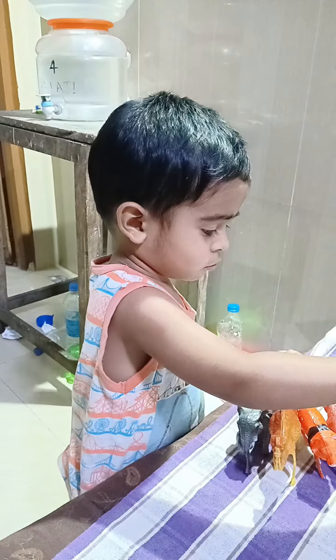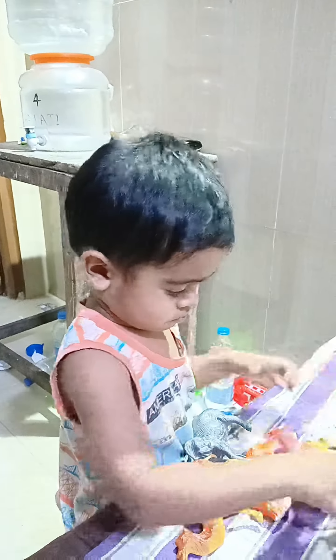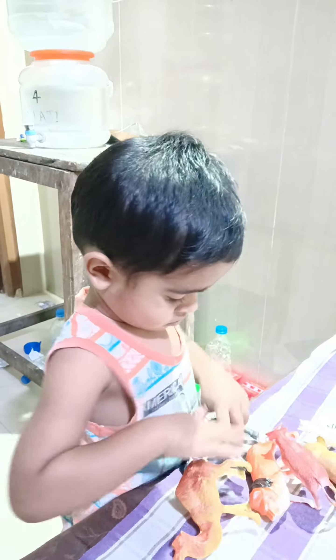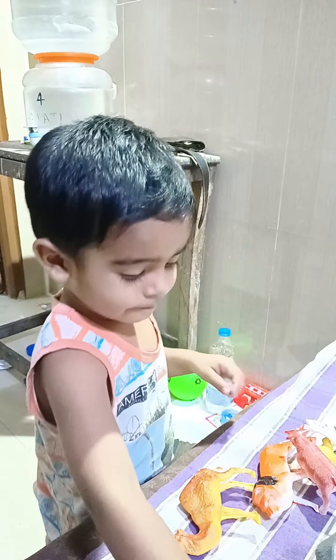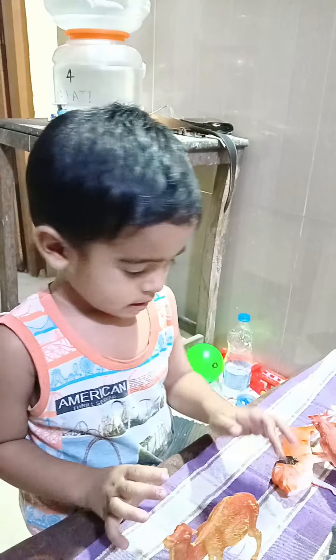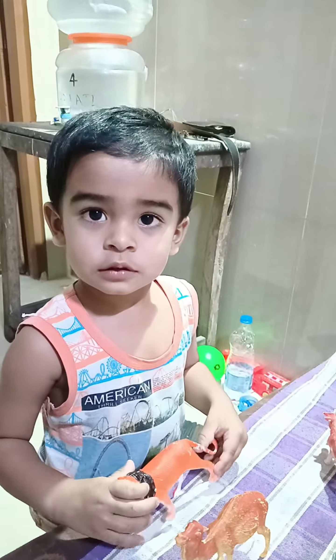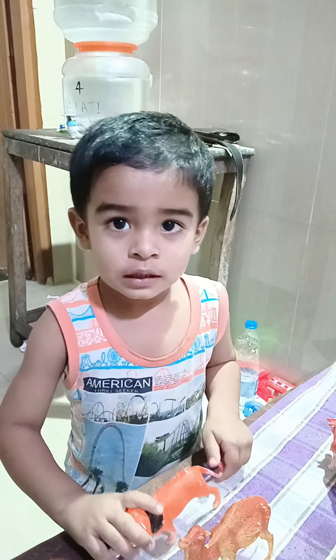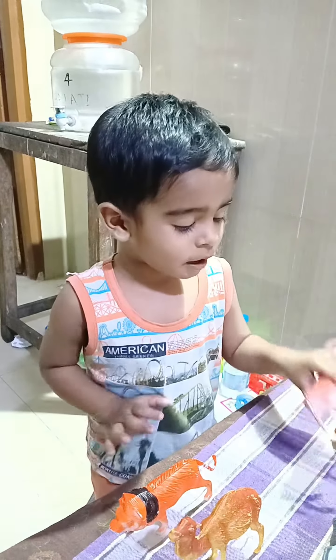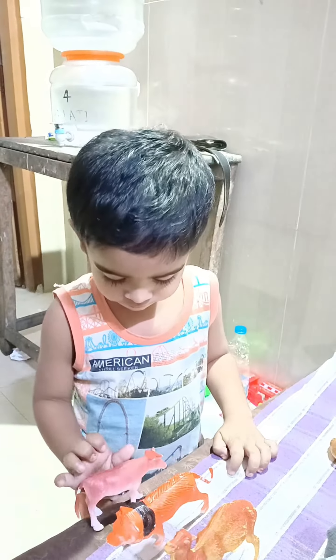R for rose, S for snail, T for tent, U for umbrella.